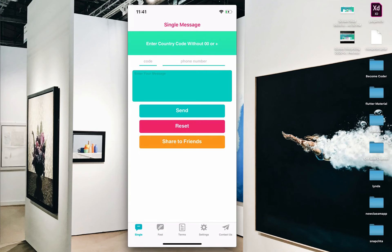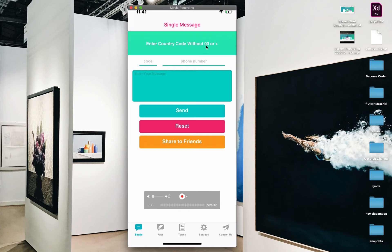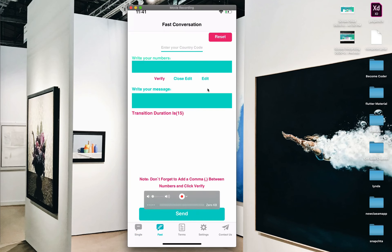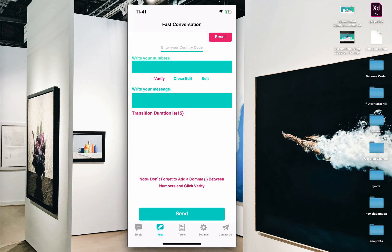Open the app. First is single messages. There's a big note for this: you should write every field correctly, things like the international country code — without double-zero or plus. Make sure you read all the notes you will find here. Let's go.